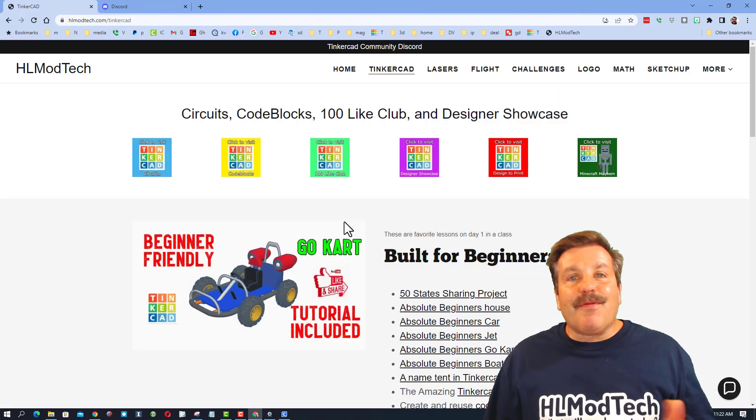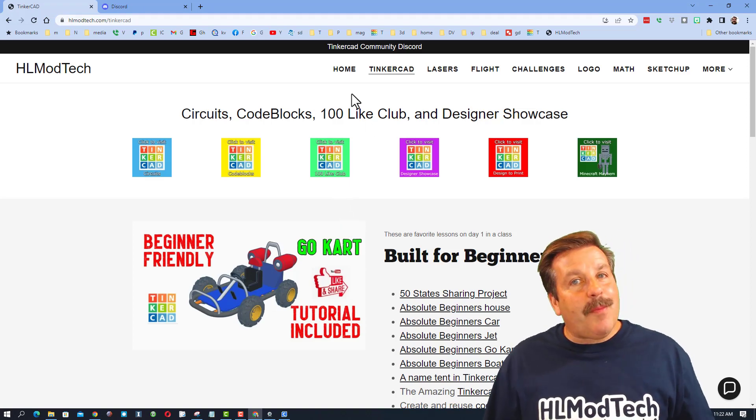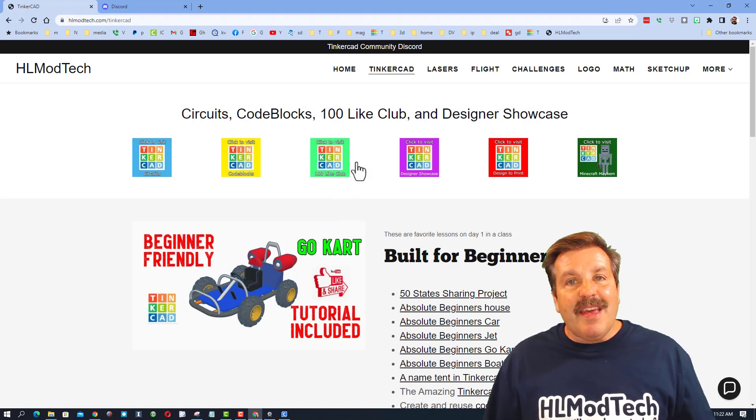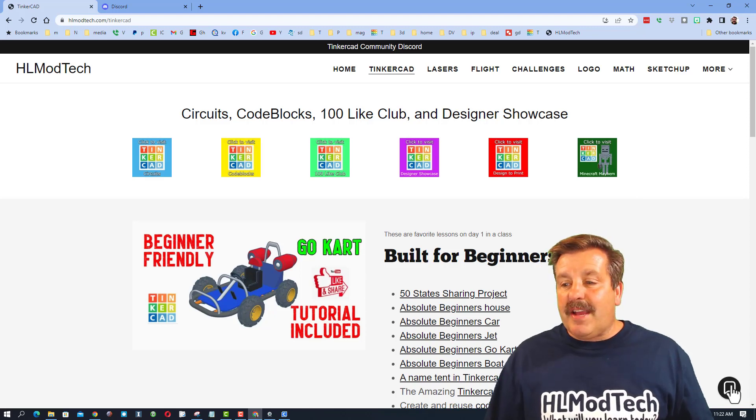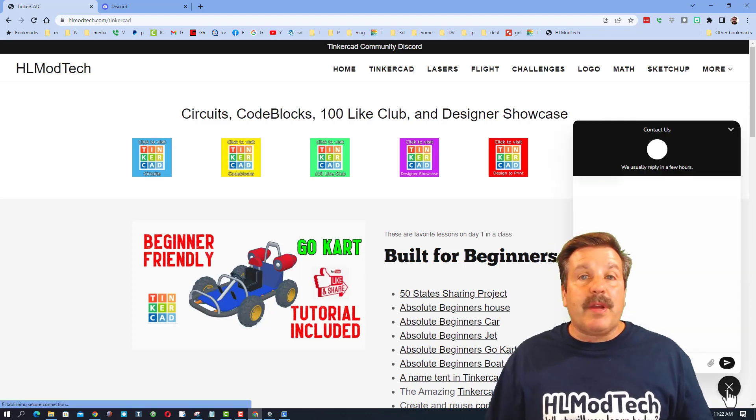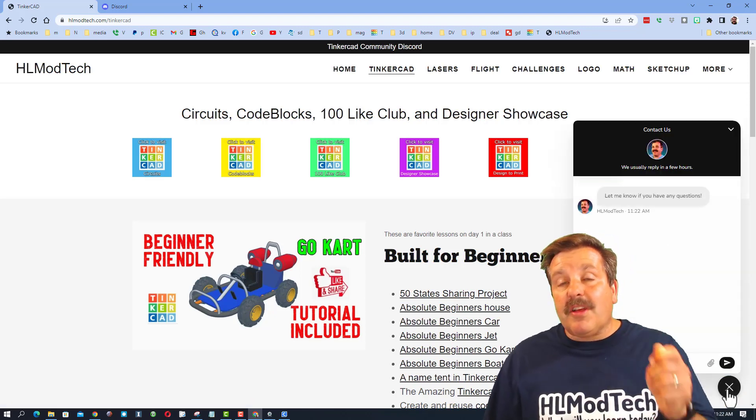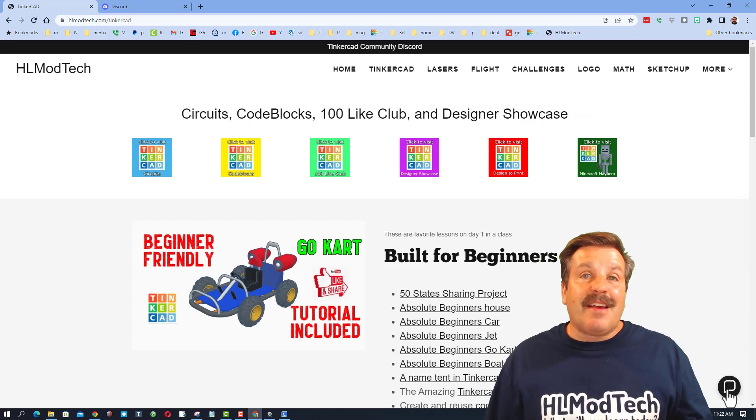Friends, if that doesn't work, don't forget you can also visit hlmodtech.com, my website. It has the page dedicated to Tinkercad and also has a sweet built-in messaging tool. You can click that button, add your information, hit send, and reach me almost instantly.